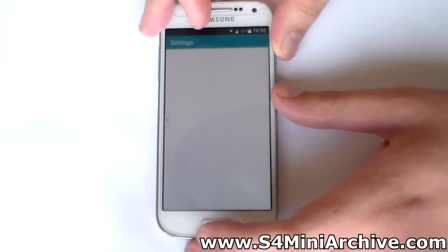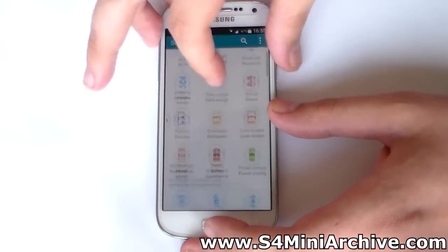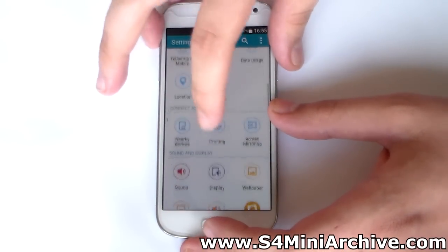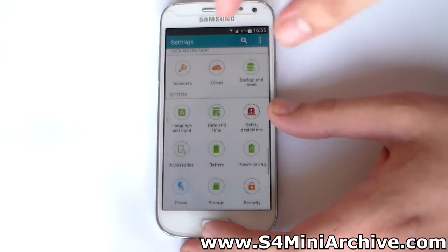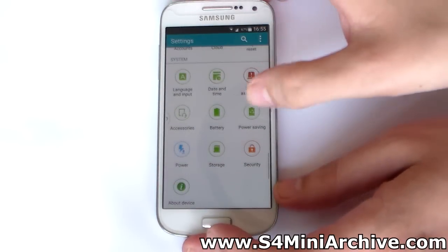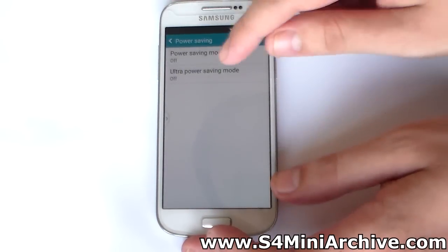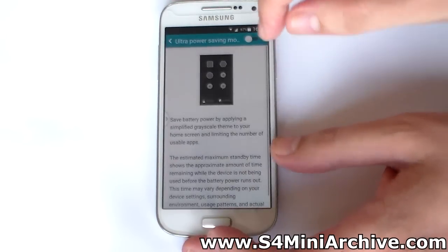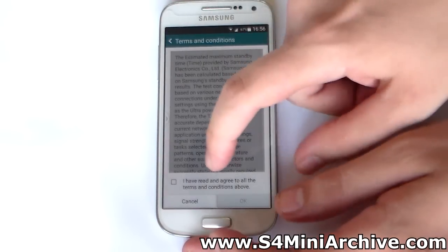Let us take a quick look at the settings. As you can see, the new look looks pretty sweet. We also have the power saving mode as well as ultra power saving mode, which actually works.